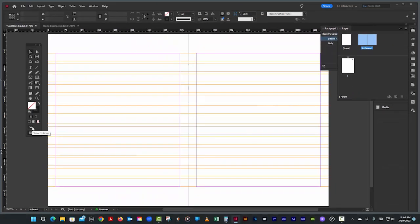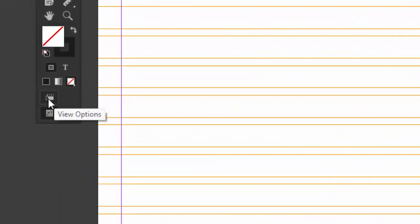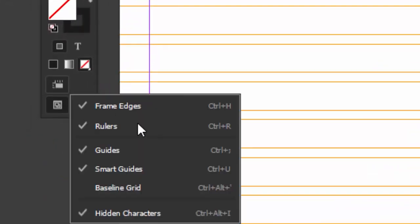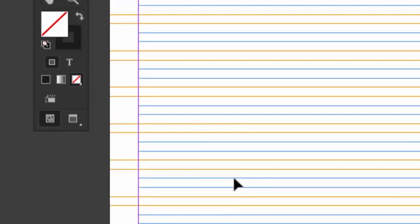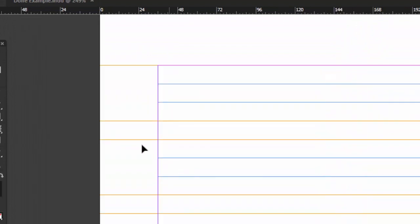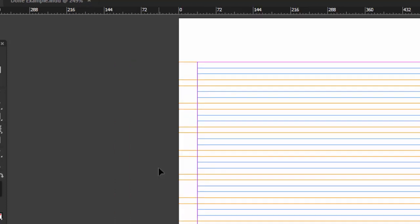Now let's turn them on. I like to turn them on using this little icon over here on the toolbox. There's the shortcut if you want to remember that. And there we go. Let's take a look. So you can see my baseline grid matches up perfectly with the grid I made with create guides.